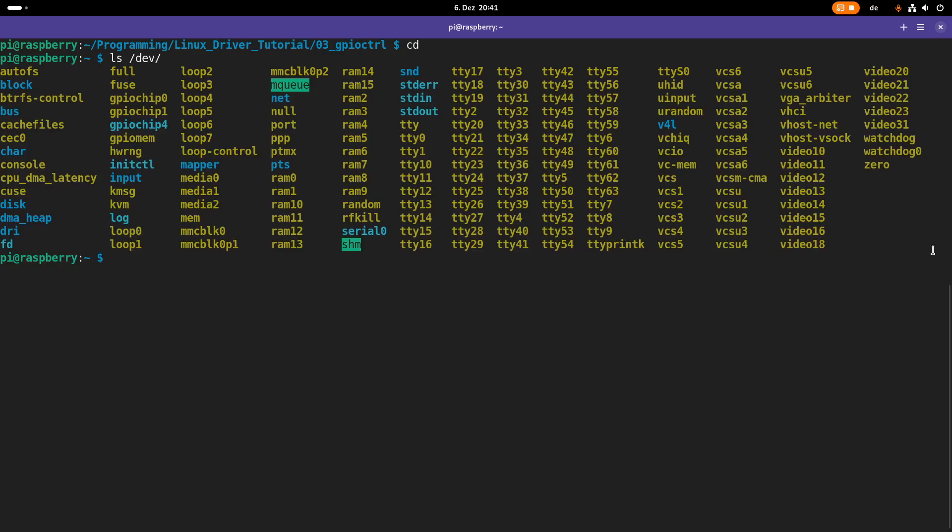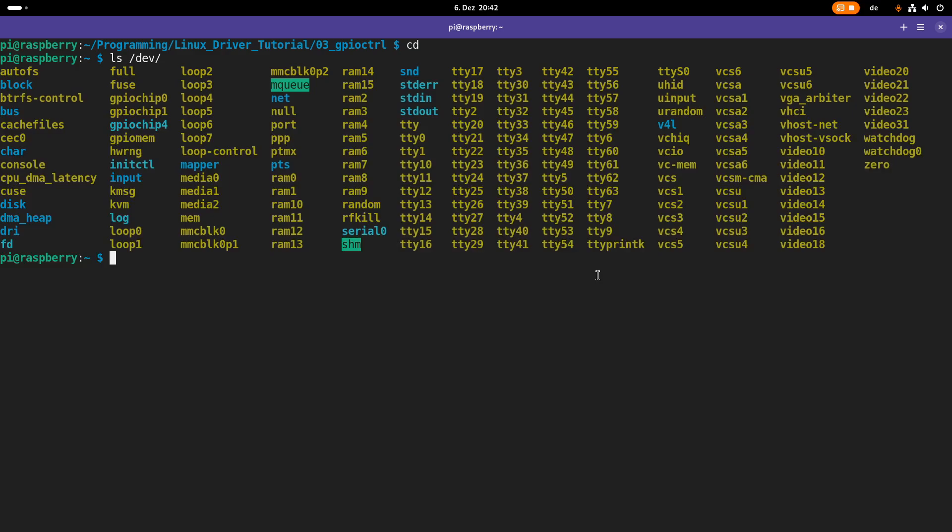But one important note is these files in here or this dev file system is basically virtual files. We will see in a minute they don't really have a size. And if we would shut down our Raspberry Pi, took out the SD card and plug it into a standard PC and look at the dev folder, most of these files wouldn't be there.